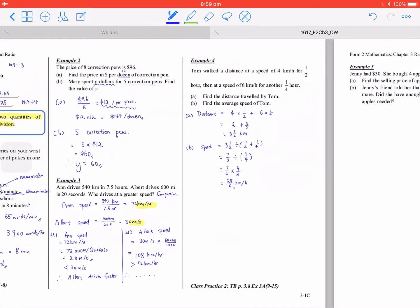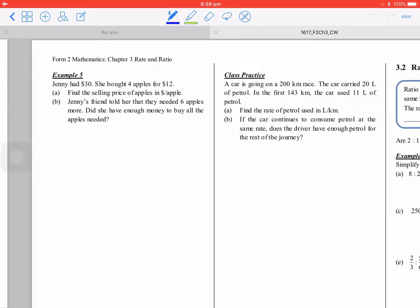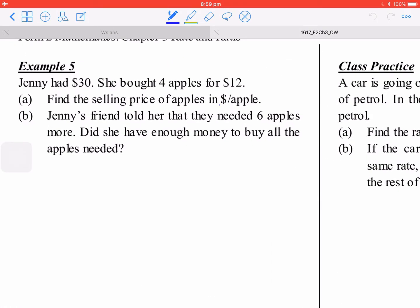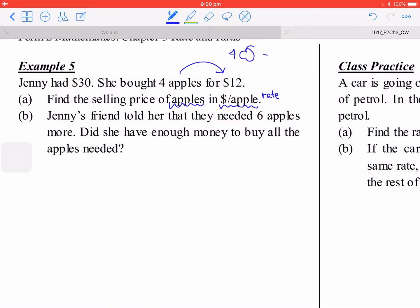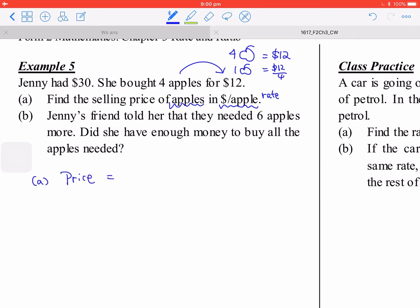For page two, the quantities given represent a rate because there are two kinds of quantities. For the apple problem, 4 apples equal $12, so for one apple: price equals 12 divided by 4, which is $3 per apple. Make sure to include both units.